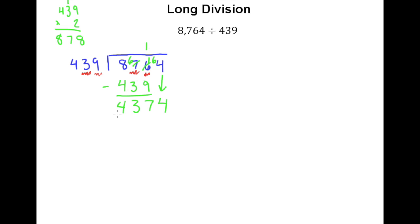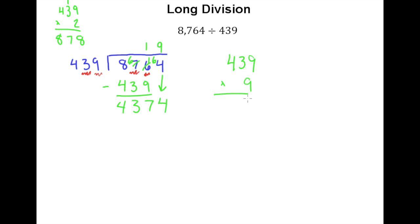As we move to the next step we know we have to drop a 4 down. Any time this remainder 437 is really close to the divisor, you know the next number in your quotient is going to be really high. When it's as close as 437 and 439, you can almost guarantee it's going to be a 9. So I'll go ahead and guess 9 right away. Multiplying 439 by 9: 9 times 9 is 81, 9 times 3 is 27 plus 8 is 35, 9 times 4 is 36 plus 3 is 39 — giving us 3,951.